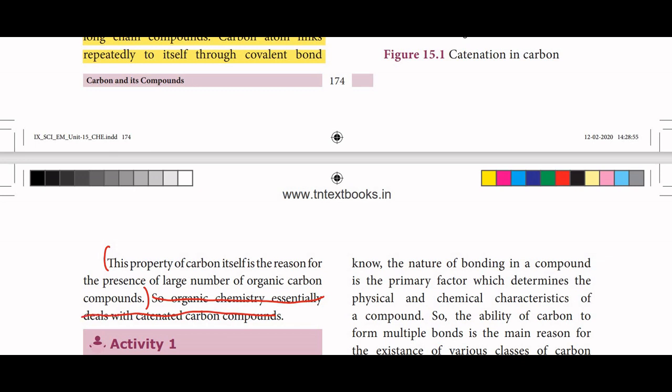This property of carbon is itself the answer to the presence of a large number of organic carbon compounds.